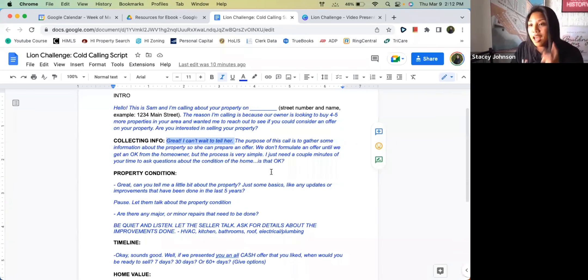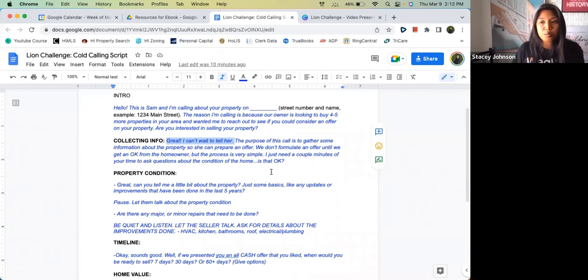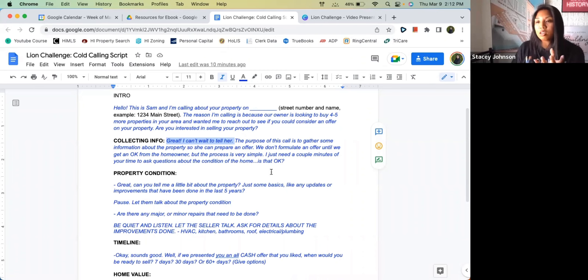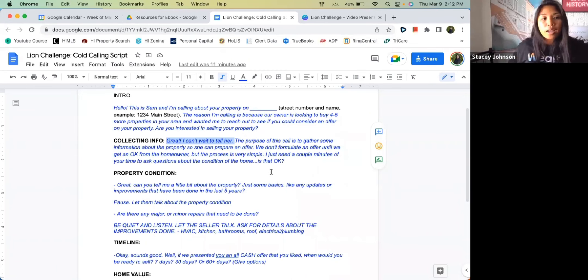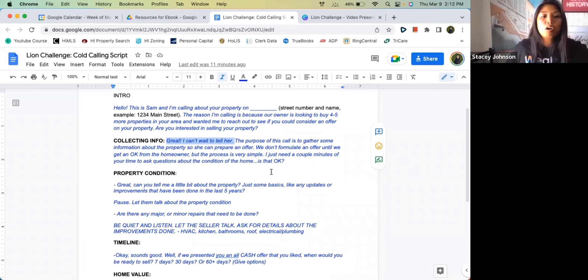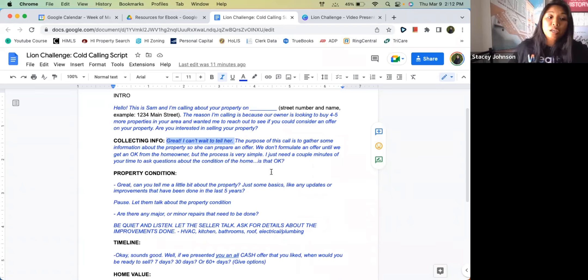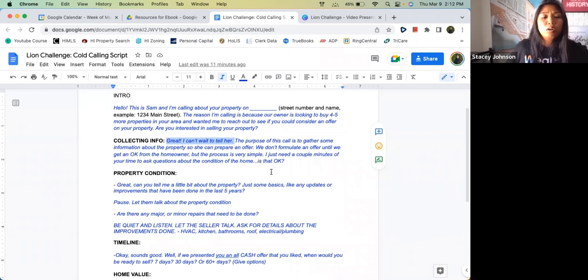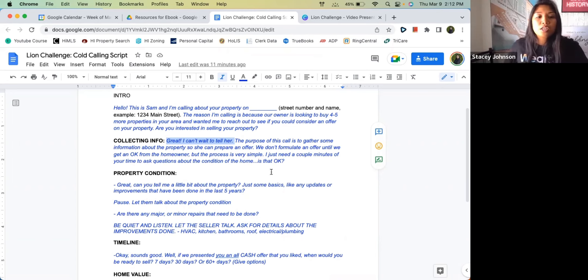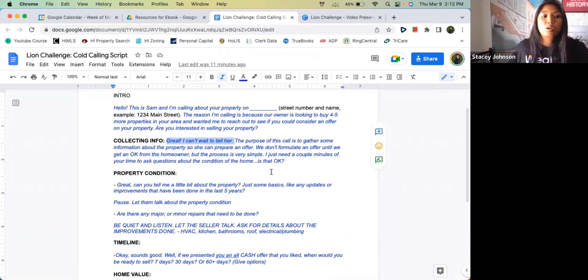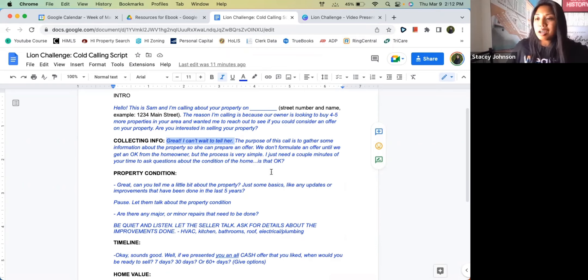That's why when we go into this, we're like, 'Great, I can't wait to tell her. The purpose of this call is to gather some information about the property so that she can prepare an offer.' We usually don't formulate an offer until we get an okay from the homeowner, but the process is very simple. I just need a couple minutes of your time to ask questions about the condition of the home. Is that okay?